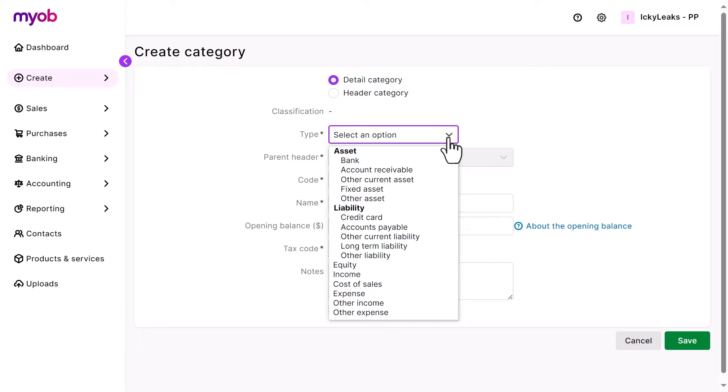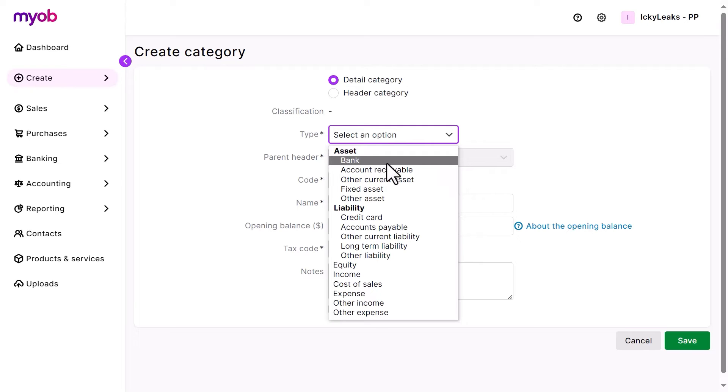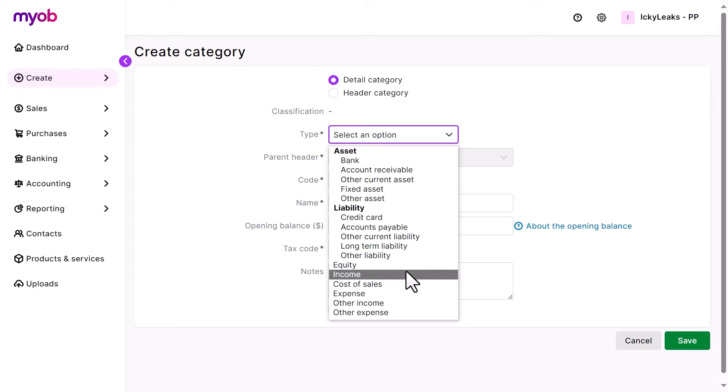This determines which business reports they appear in. For example, the money in your business bank account is an asset type, so that category will appear on your balance sheet report. Or, the money you receive from a sale might be an income type, so that category will appear on your profit and loss report.